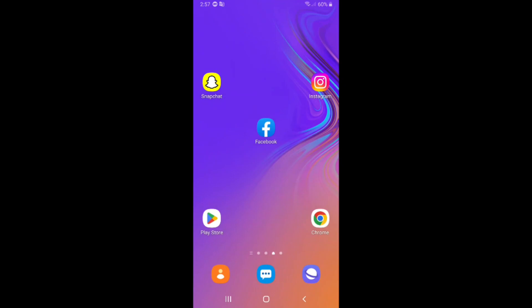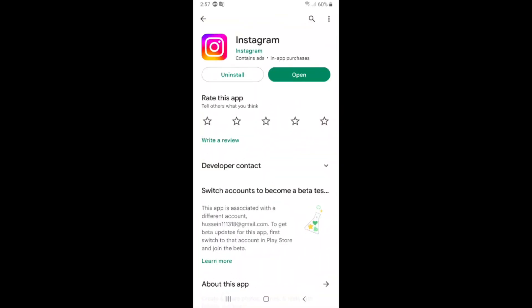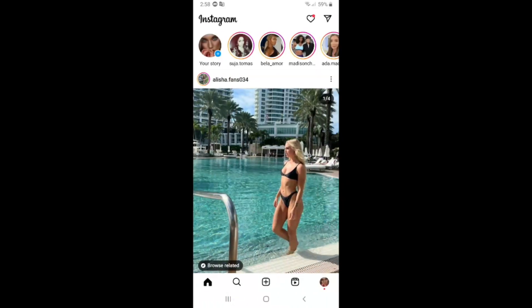How to search filters on Instagram. First of all, you need to make sure your Instagram is updated, and after that click on open and click on the plus icon.